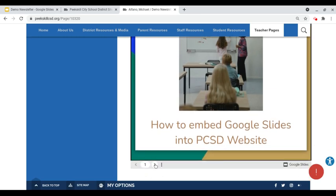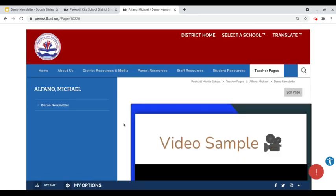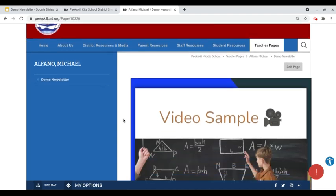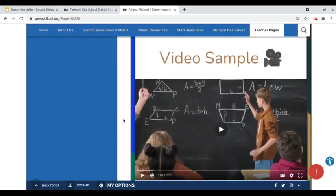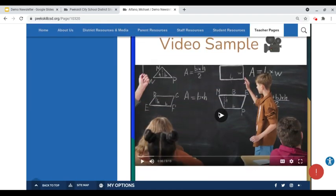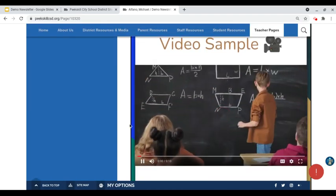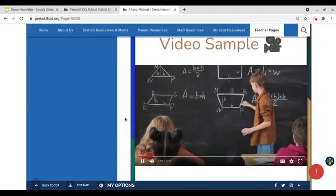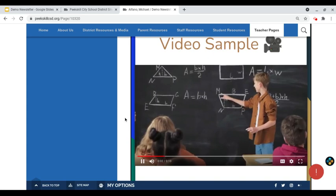We can also use the navigation arrows to get to the second page which has video content which can be played directly in the page.